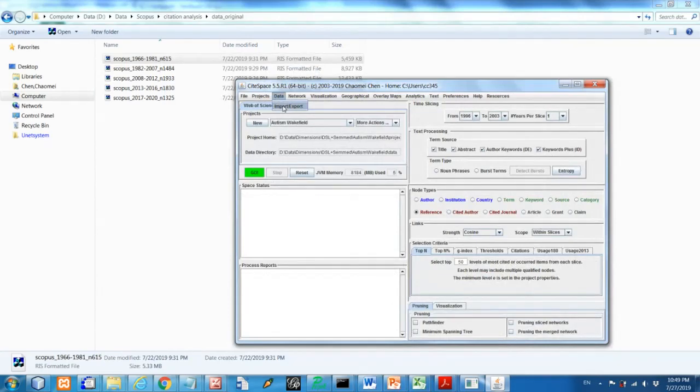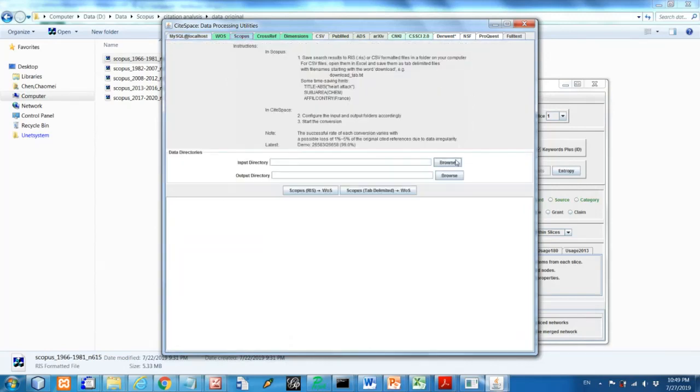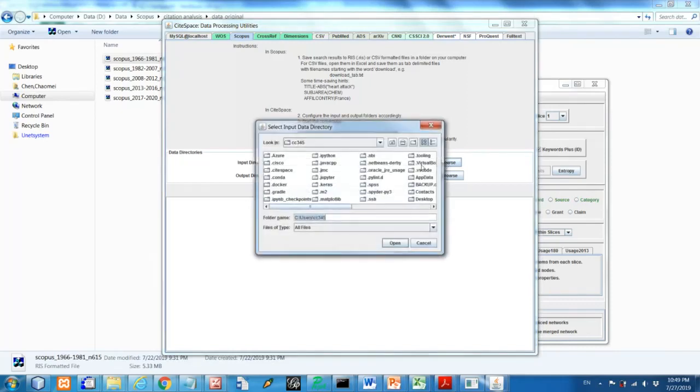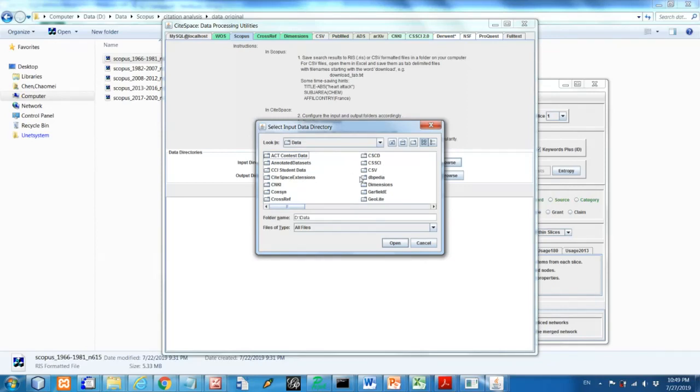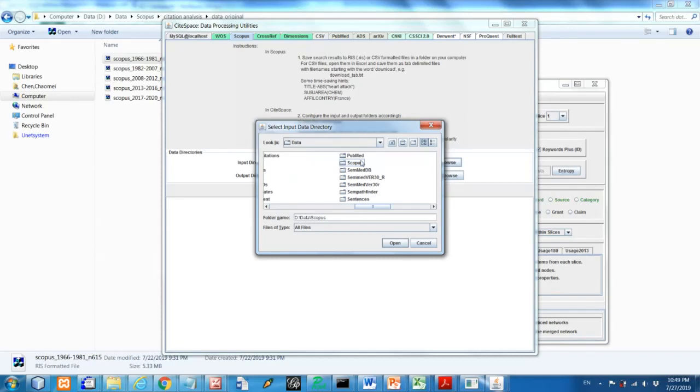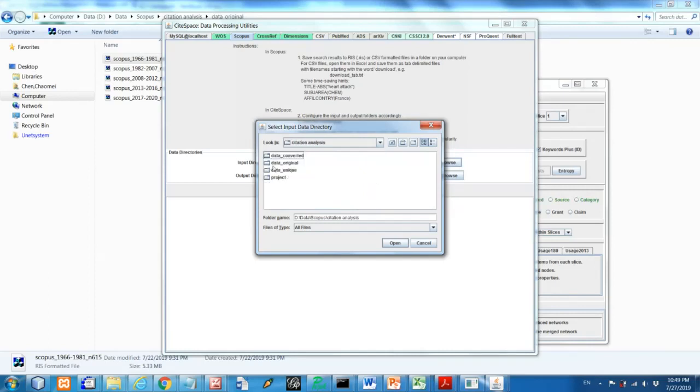So using this menu, data input, export, using the Scopus. So now let's take this data from original download data. So the search was based on citation analysis, the topic citation analysis.